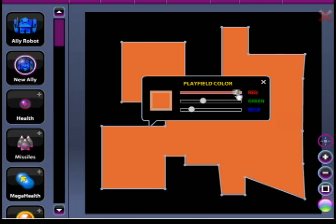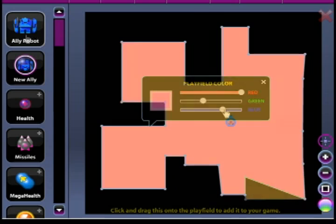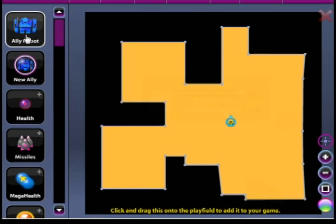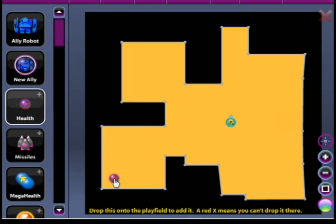Then you can change the map background color. I went with this kind of yellowish color. And then on the left-hand side, it gives you stuff that you can drag to the board.